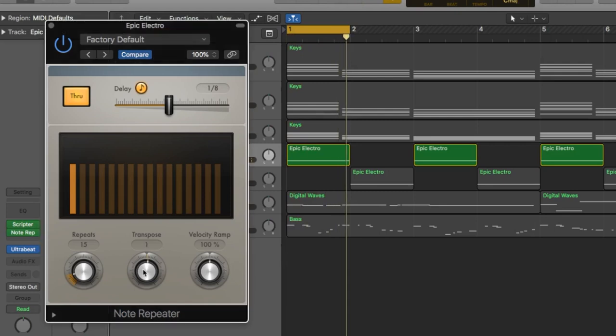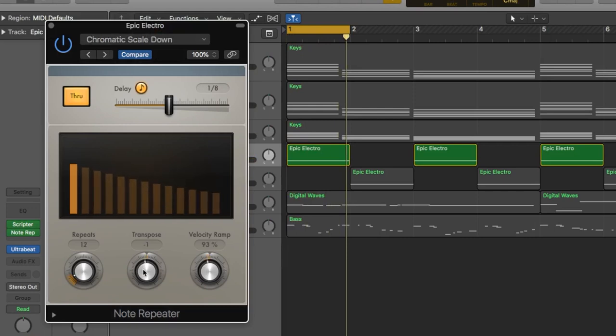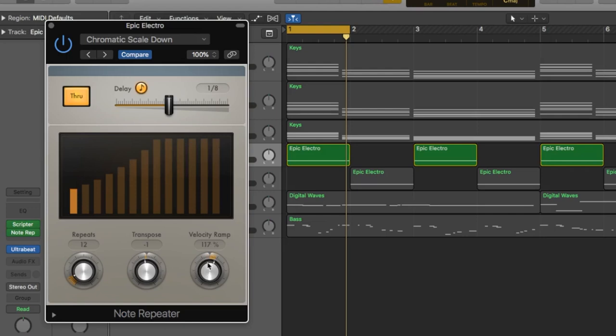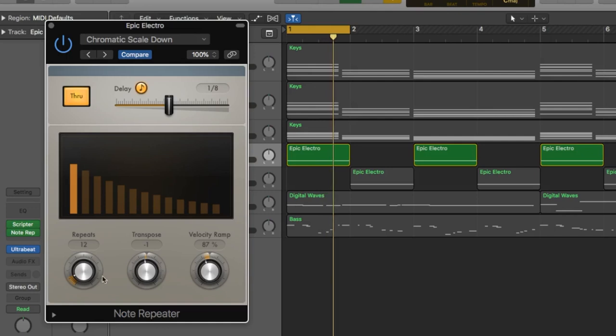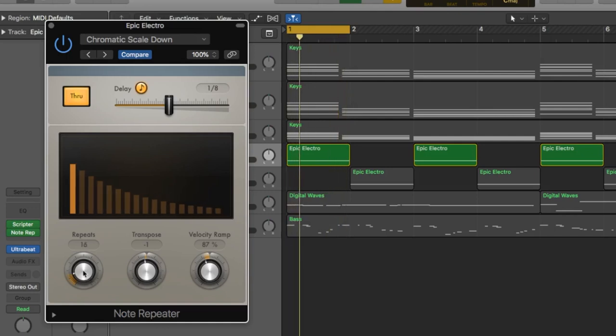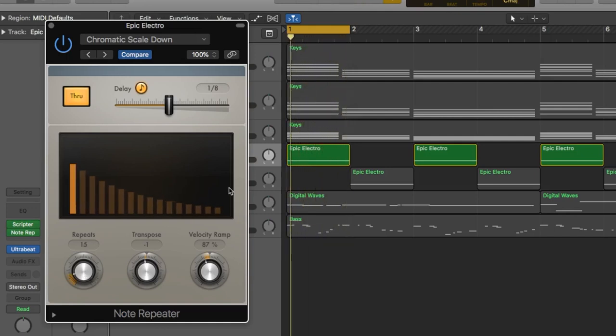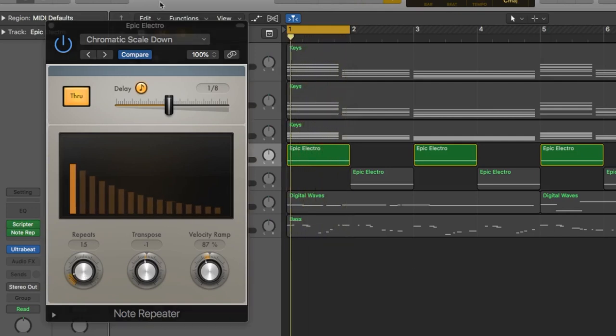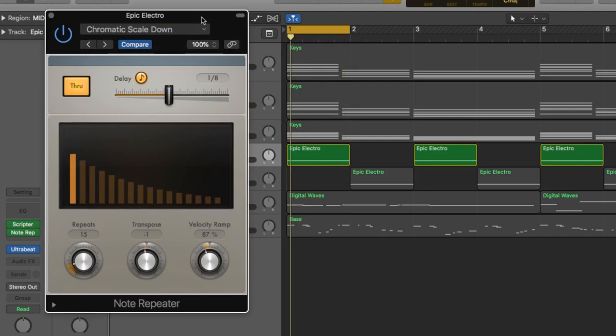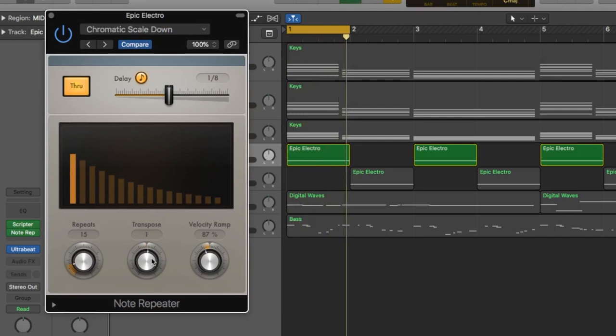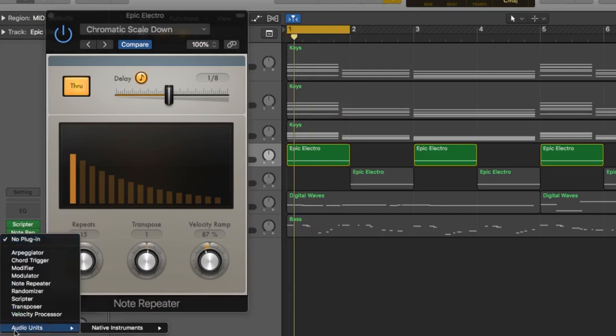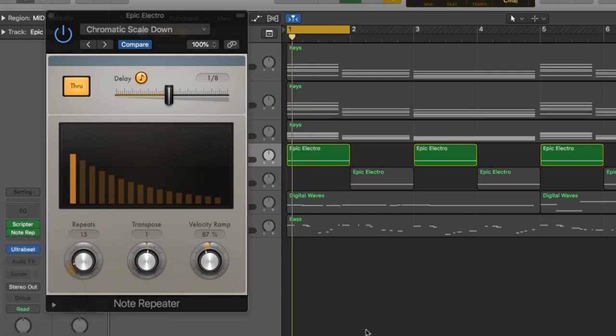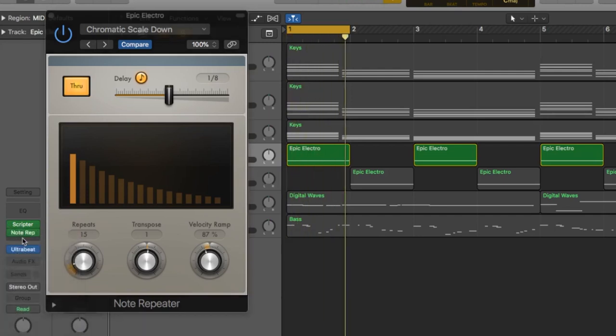If you transpose, it'll turn the repeats up one note when they're repeated, and the velocity ramp will either let you decrescendo or crescendo the repeats. That sounds kind of cool actually.